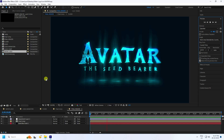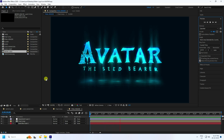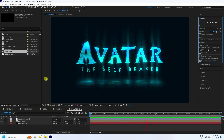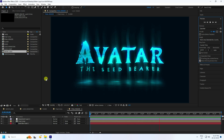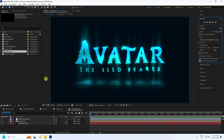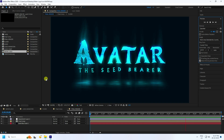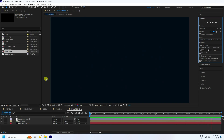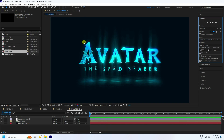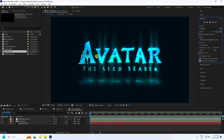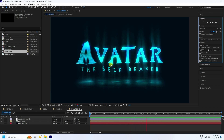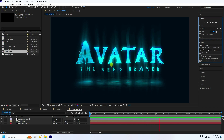Hey guys, welcome back to my channel for tutorials. Today I will teach you how to create a new style of underwater logo animation. I'm not using any third-party add-on or plugin — it's really cool. This is a really simple and great tutorial for beginners.